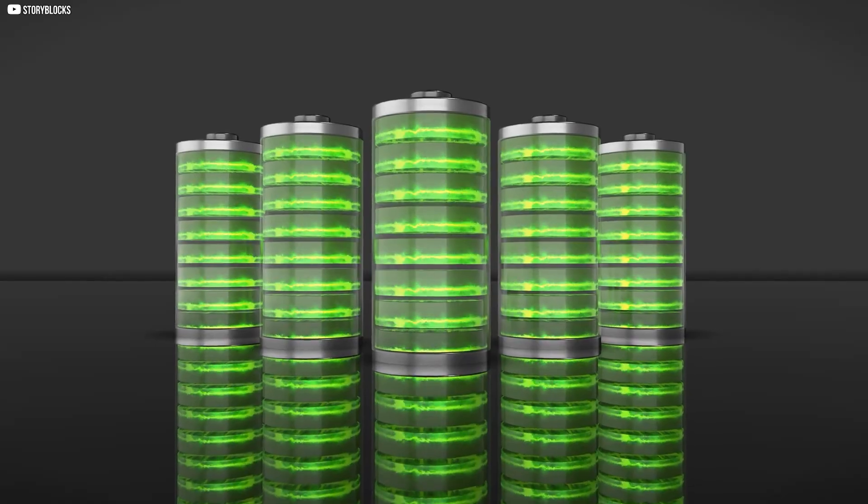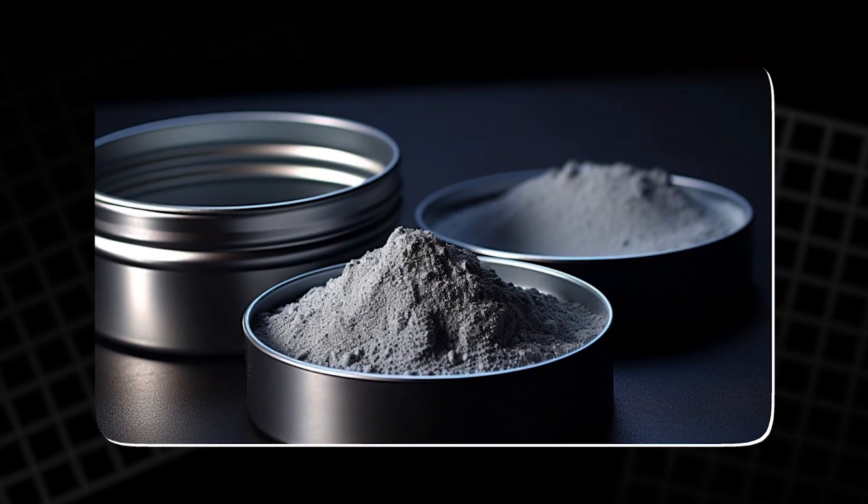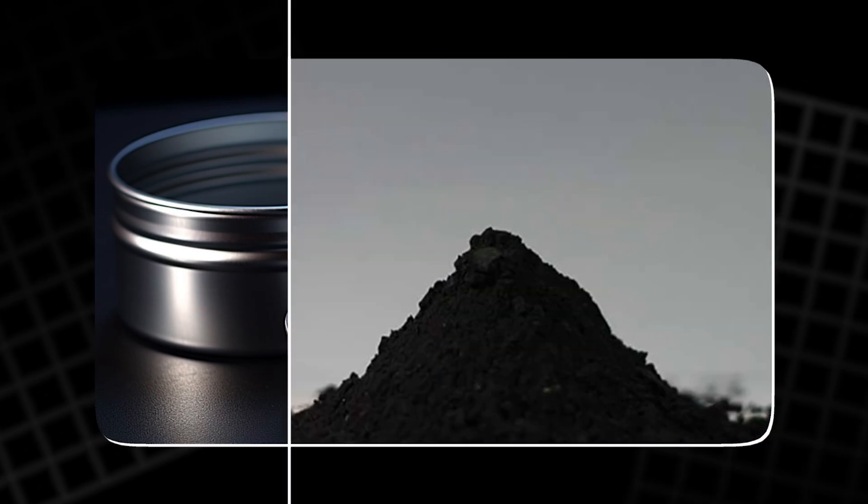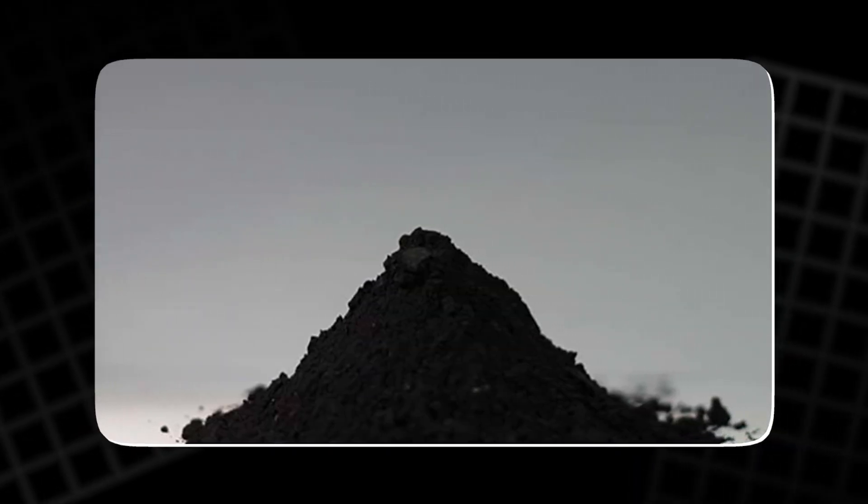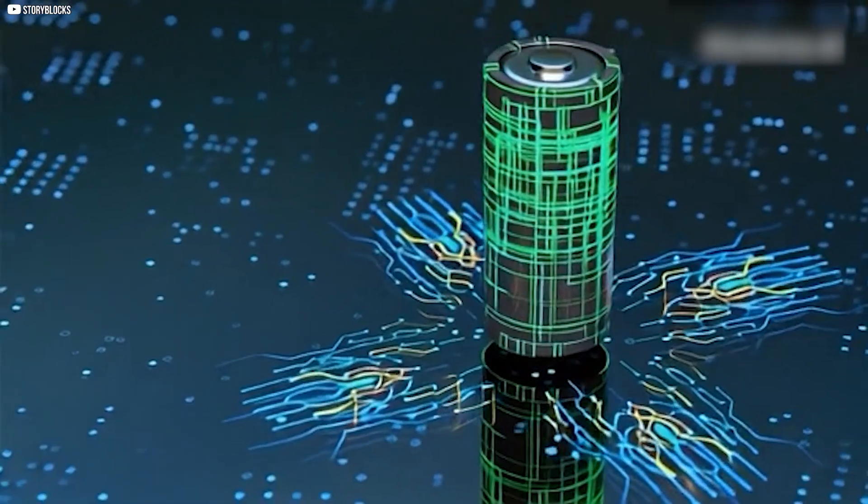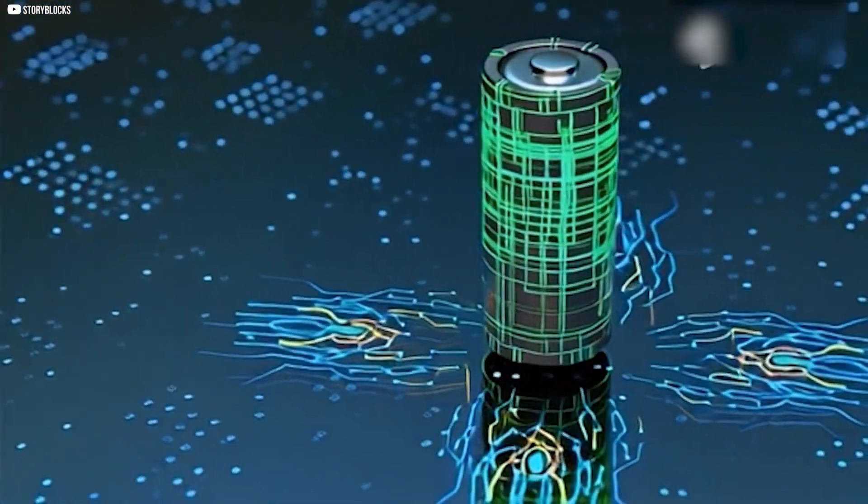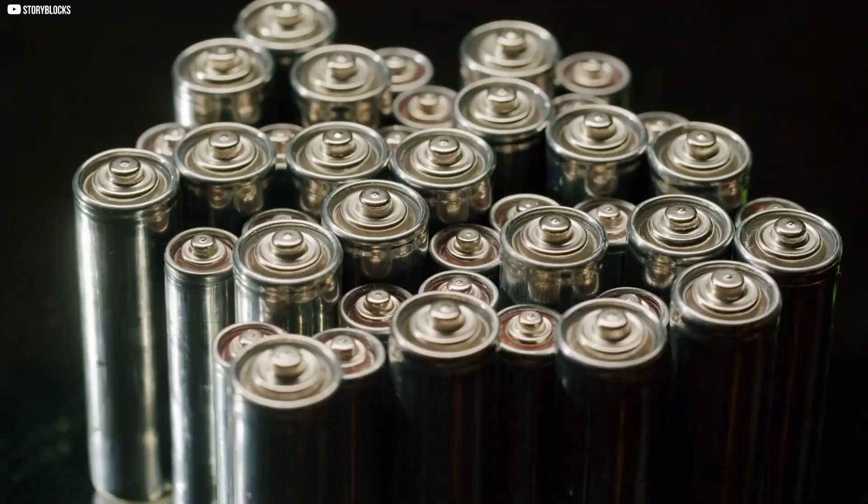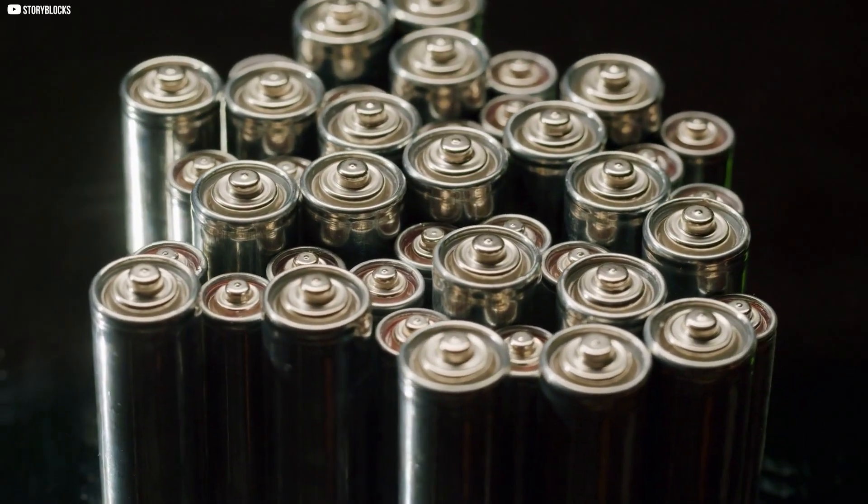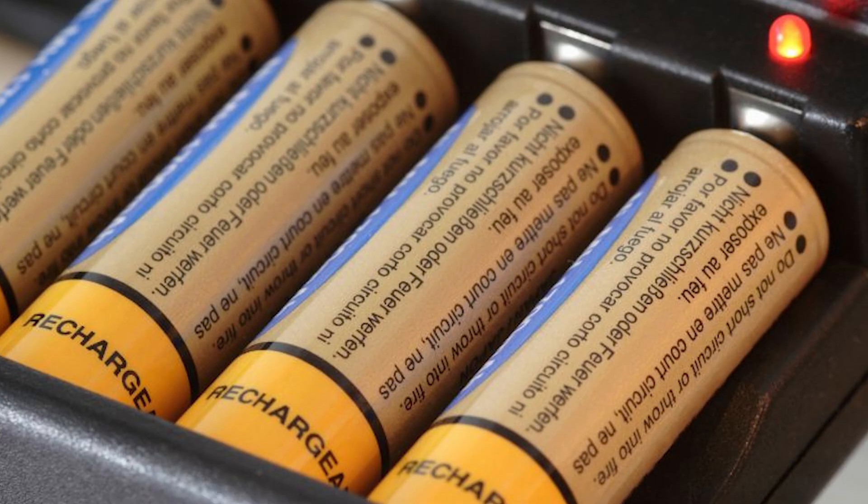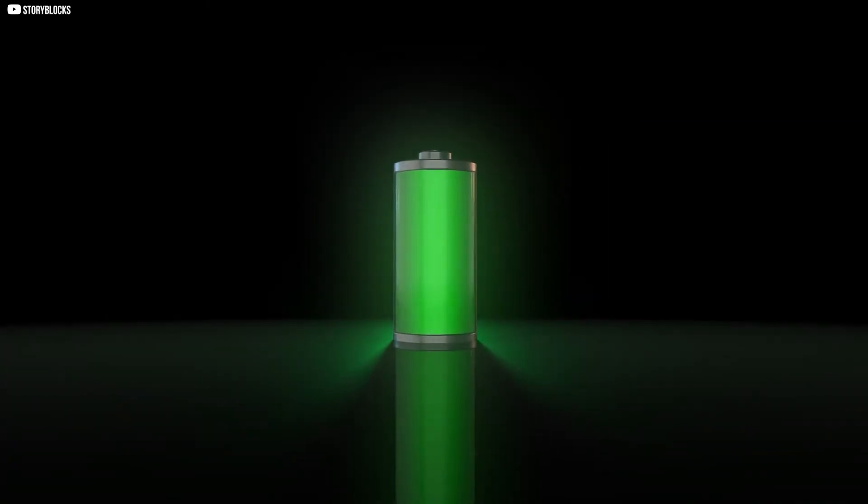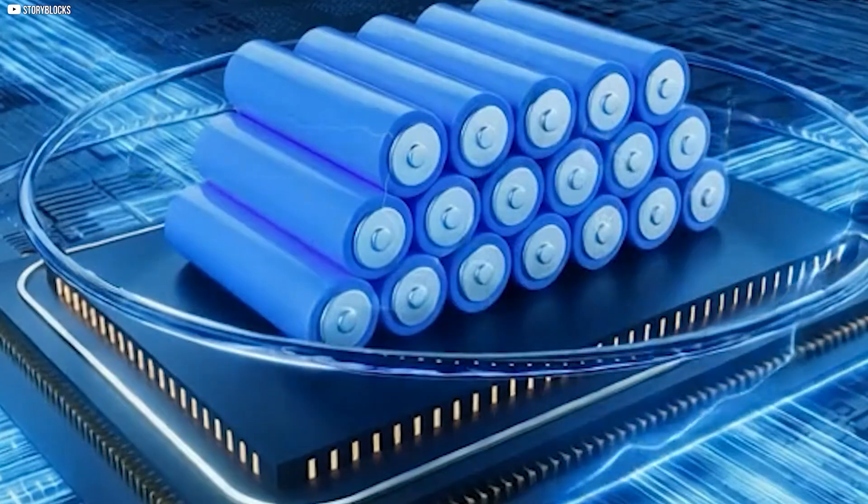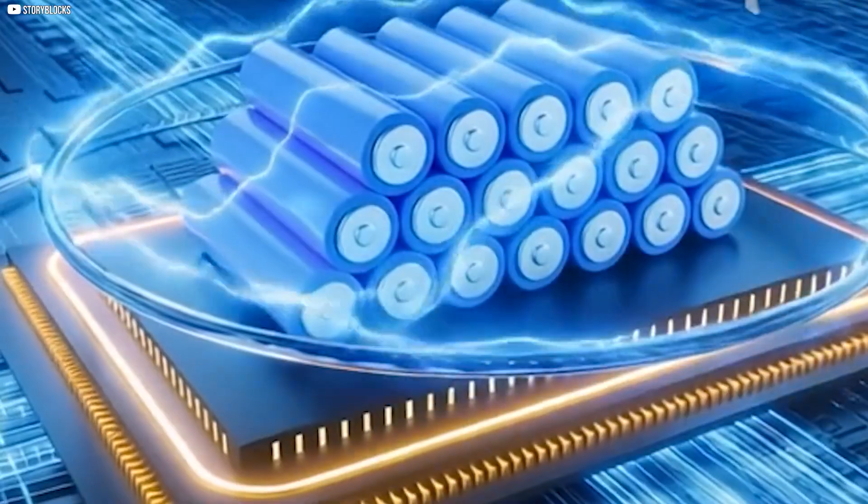There was another advantage. Lithium cobalt oxide already contained lithium within its crystal lattice. That meant the battery could start without dangerous lithium metal on the anode side at all. In theory, you could build it in a discharged state, then move the lithium into the anode during the first charge. Goodenough's tests confirmed it. Higher voltage, more energy, greater safety potential.